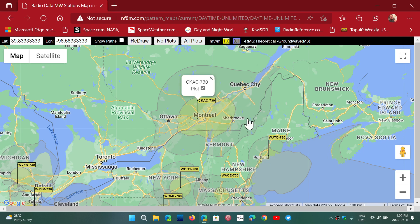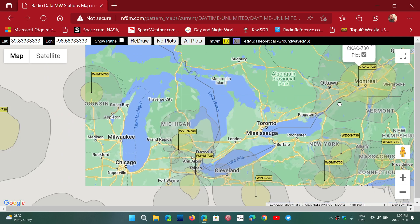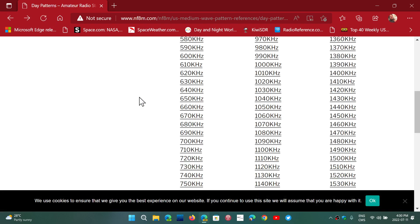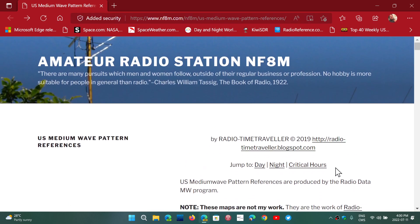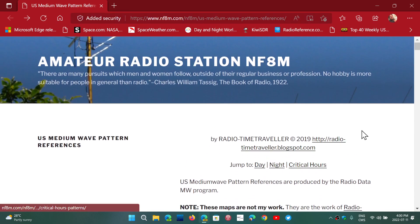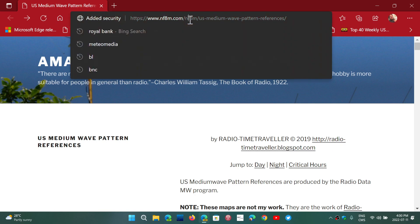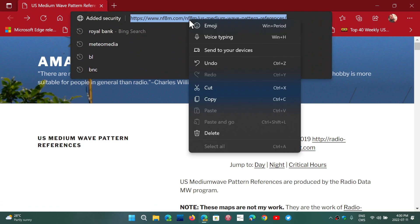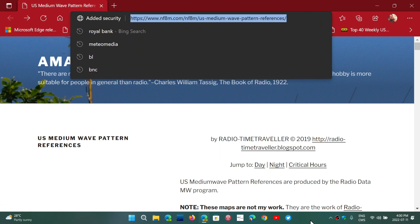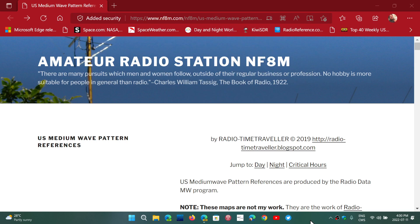This gives you information about the different patterns and different stations around, so it's really nice to have this page. I'll link to this page — it has day, night, and critical hours options — and it also links to the Radio Time Traveler website, which is another blogspot site you can visit. If you enjoy my videos, please subscribe, give us a thumbs up, and thank you for watching. Hope you'll enjoy these coverage maps for medium wave stations in North America.